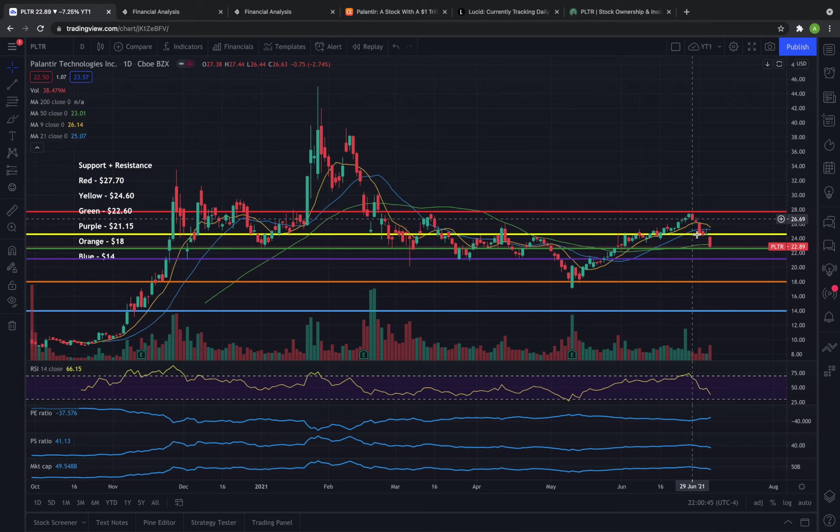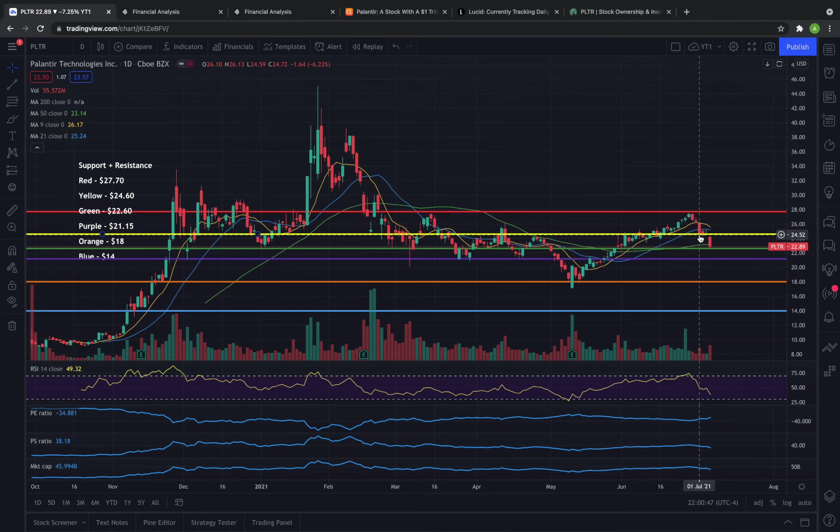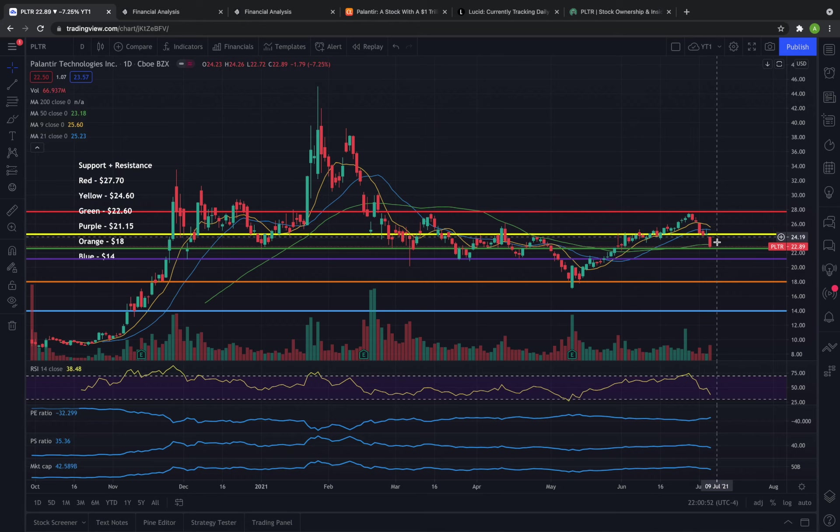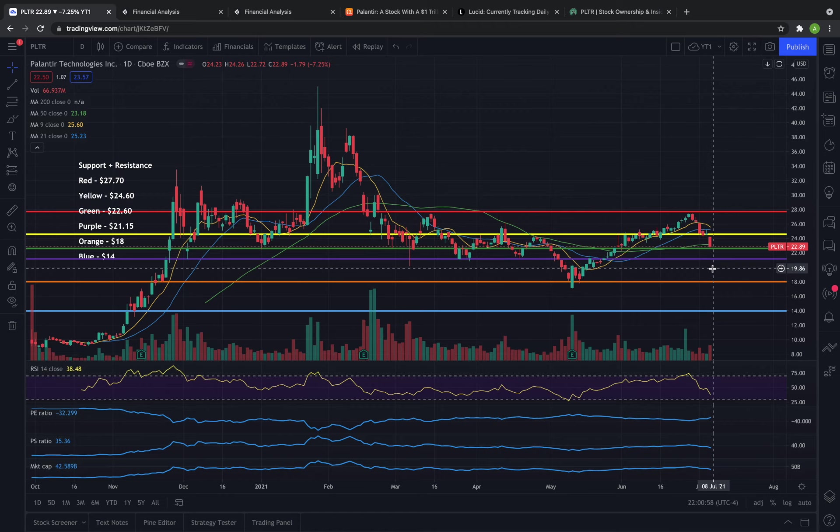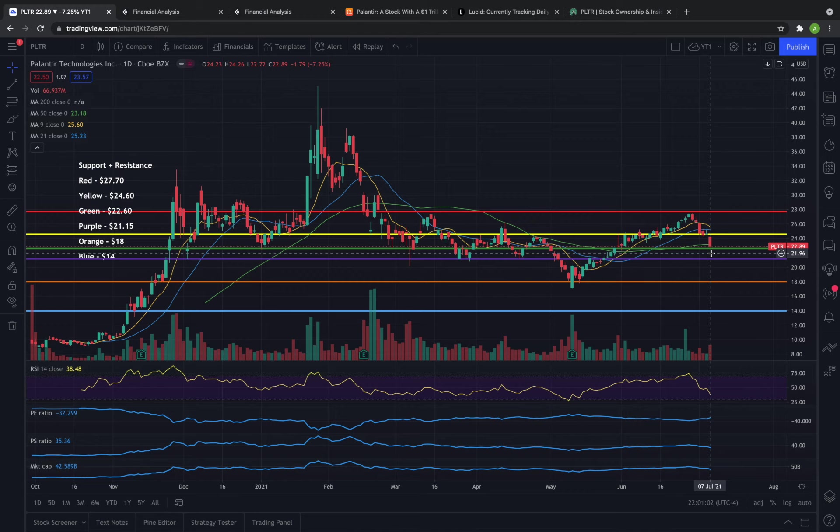We faded for a couple of days down to $24.60 where we had a bit of an indecision day on the 6th before ultimately gapping down below the support level and coming back to test the 50 period moving average which we actually closed a bit below and just above the support level of $22.60.